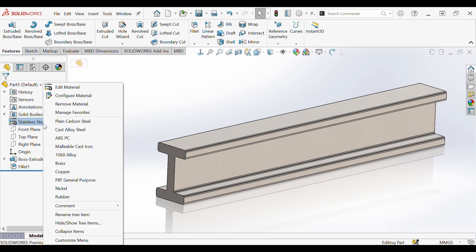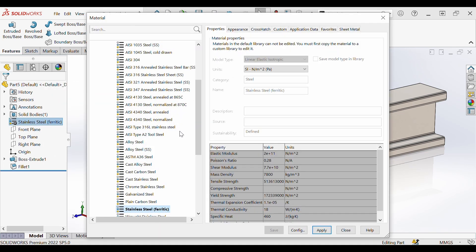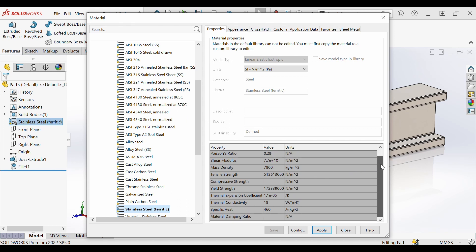You can see when assigning a material I have stainless steel selected. Please just take note of this material's yield strength and tensile strength in newton per meter squared. This is going to come in handy later.